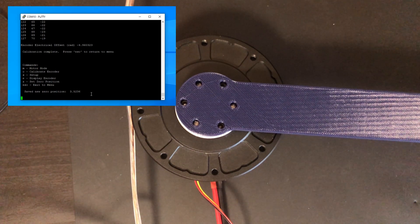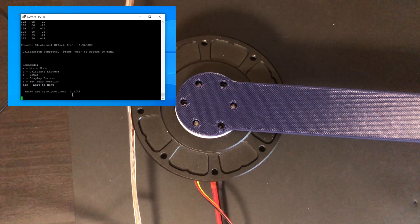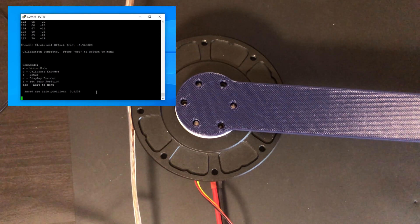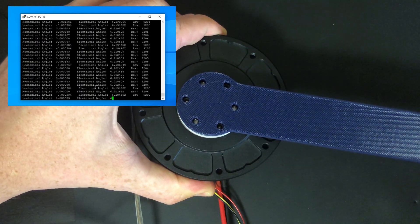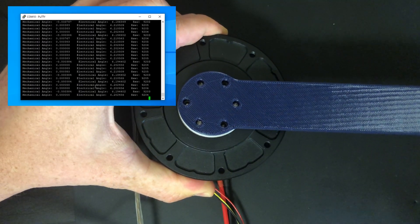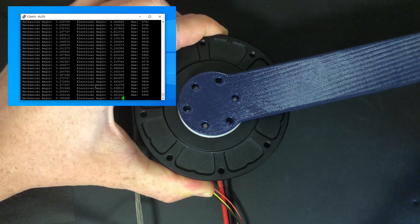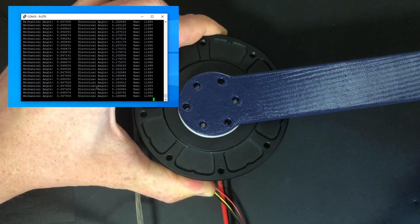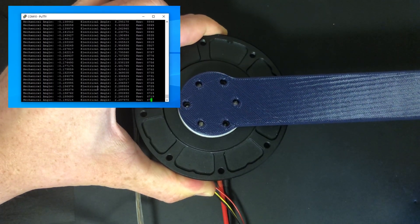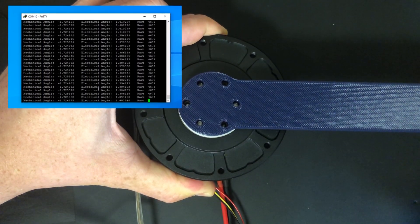Another thing you can do in this menu is display the live encoder measurements coming from the drive. You can see here how the values printed to the screen are changing as I'm moving the lever arm attached to the output.